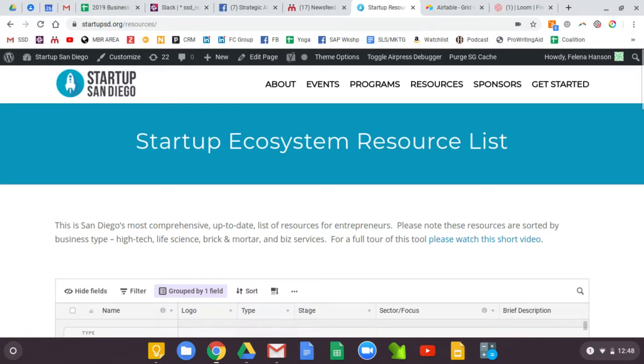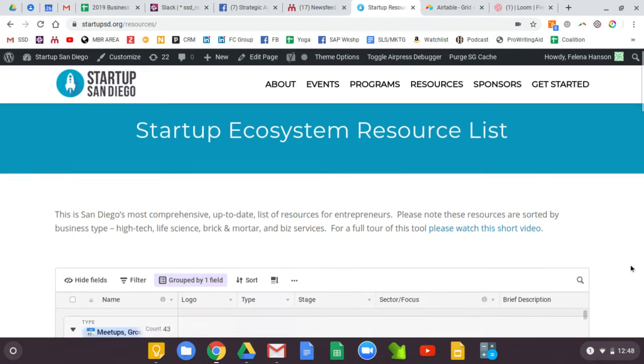Hi there, my name is Felina Hanson. I am on the Board of Advisors for Startup San Diego, and I'm excited to give you a quick tour of our startup ecosystem resource list.